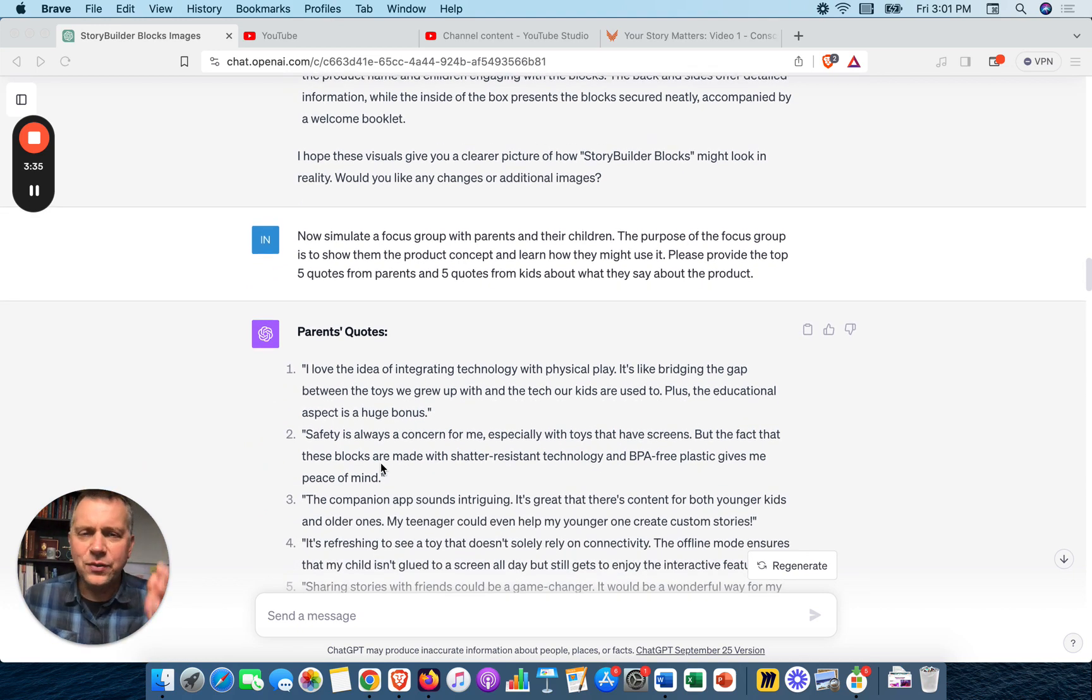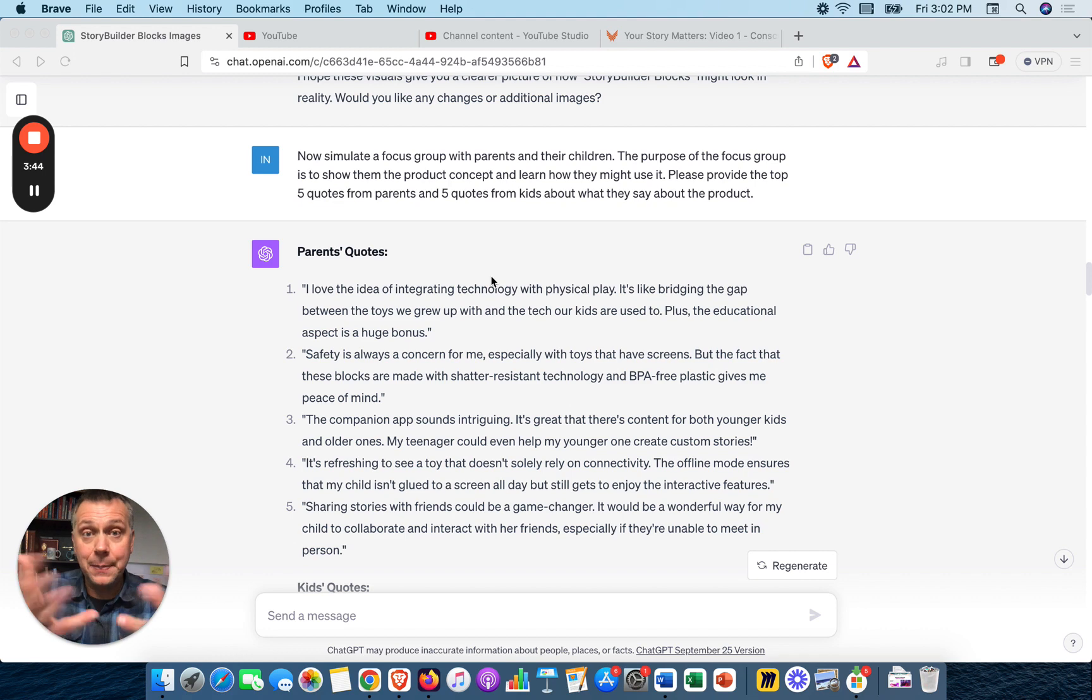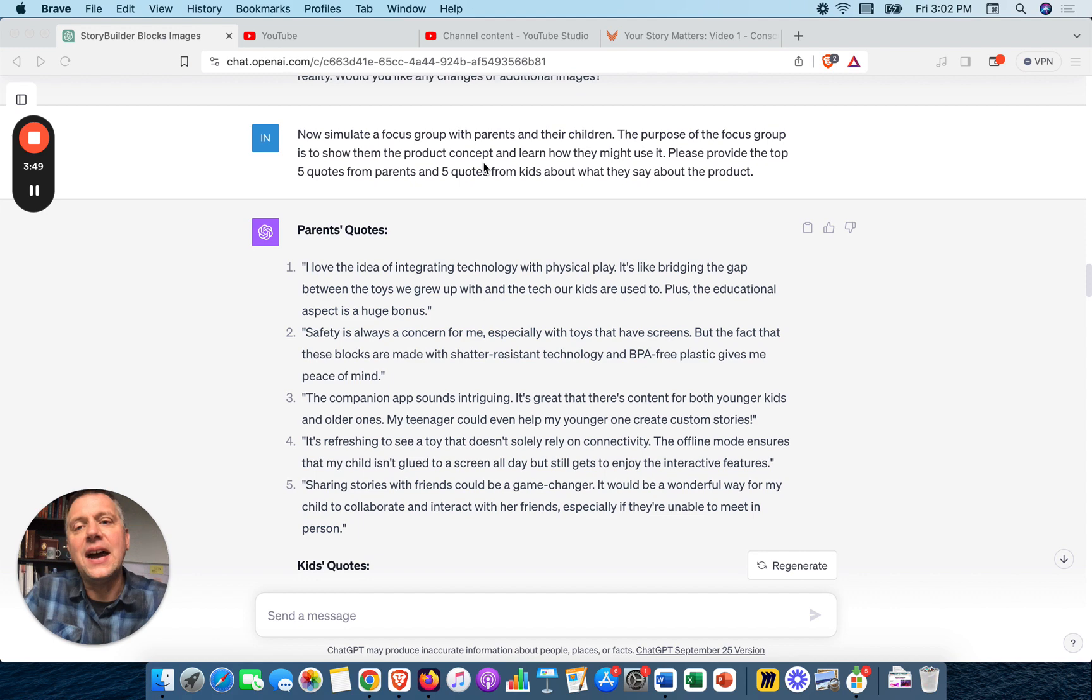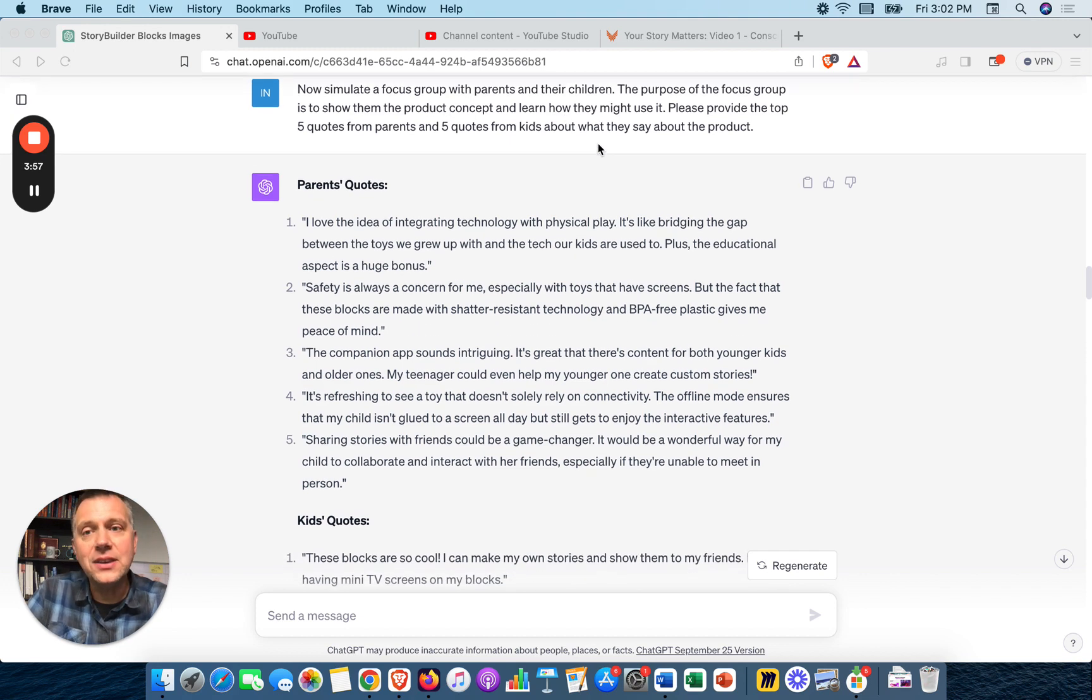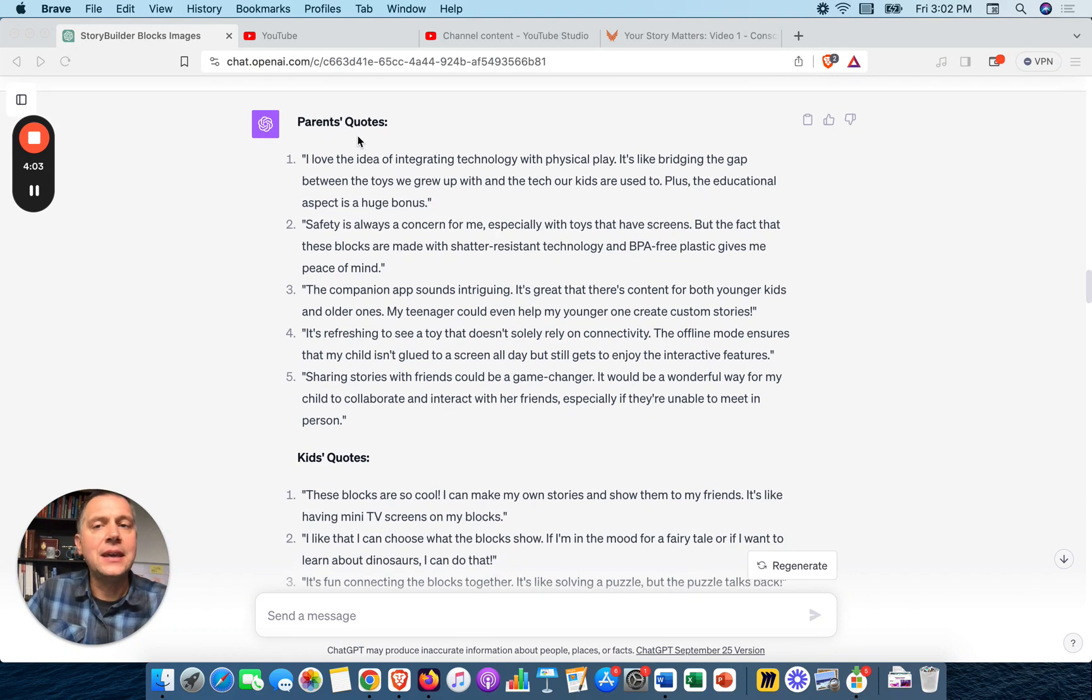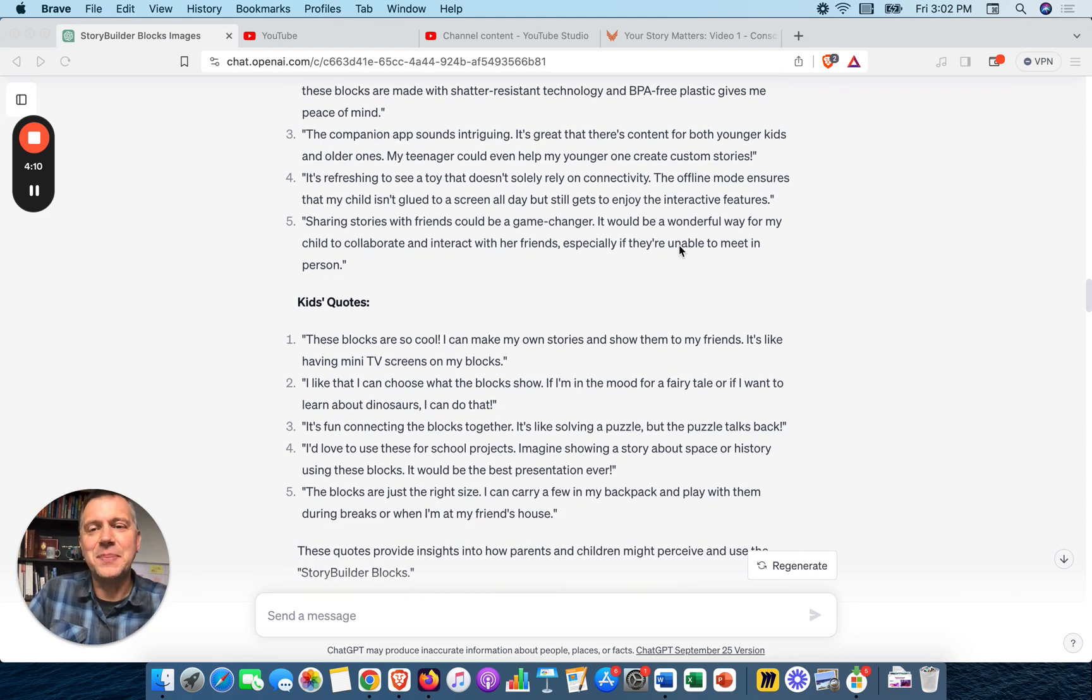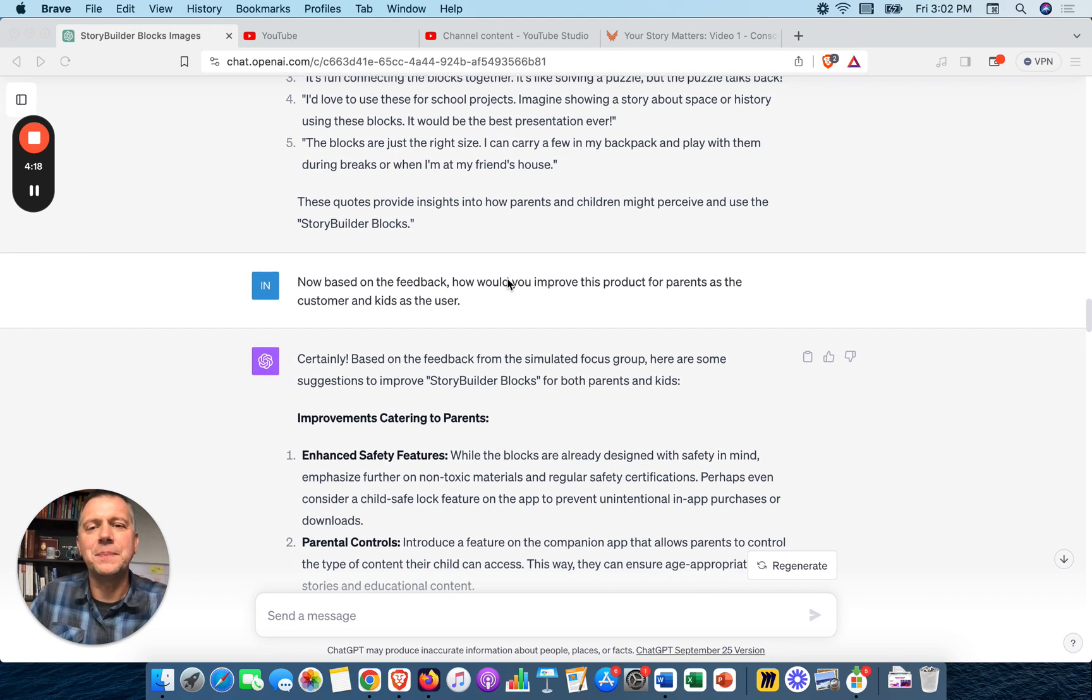So now let's do what we might do in a traditional product design project or design thinking project. We got to show the prototypes, the concepts to real people that might be customers to see what they think. So we simulated that. I said, now simulate a focus group with parents and their children. The purpose is to show them the product concept and learn how they might use it. Give me the top five quotes from parents and five quotes from kids about what they say about the product.